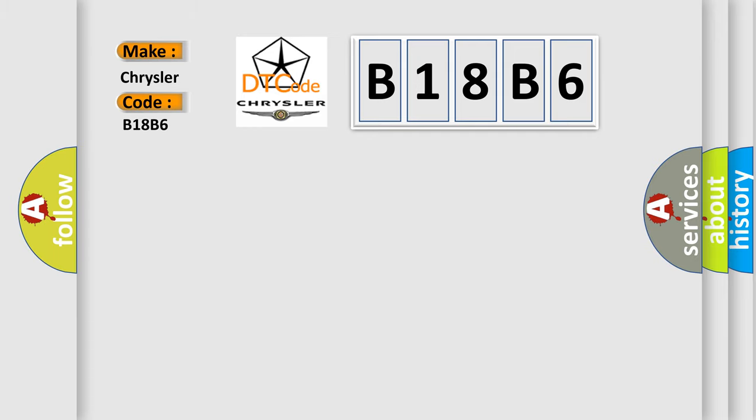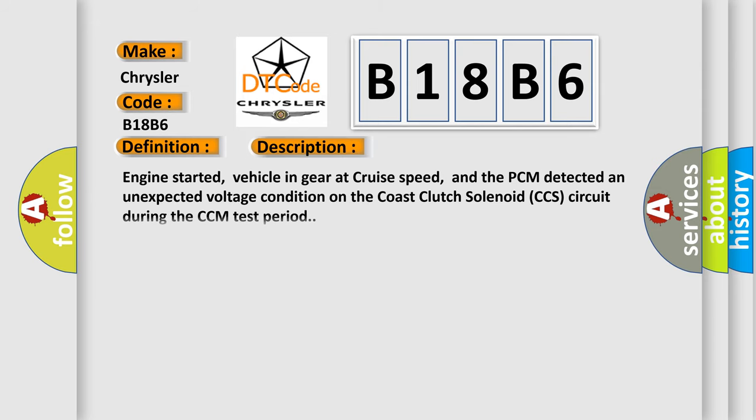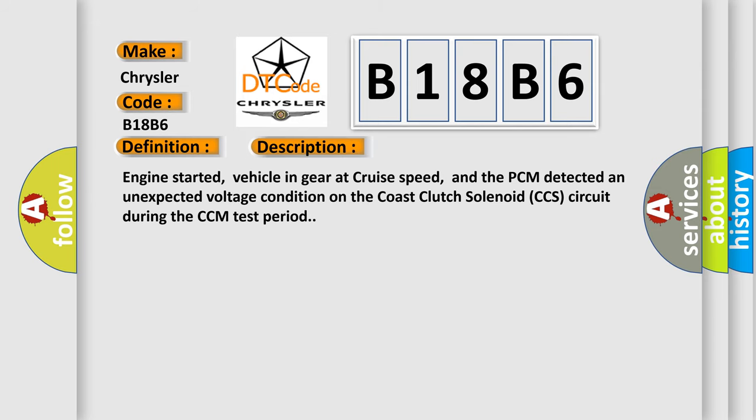The basic definition is A/T shift solenoid 1 performance conditions. And now this is a short description of this DTC code. Engine started, vehicle in gear at cruise speed, and the PCM detected an unexpected voltage condition on the coast clutch solenoid CCS circuit during the CCM test period.